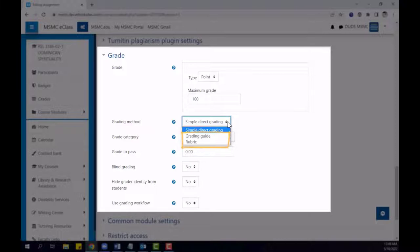A rubric, by eClass's definition, will have several criteria, each with set point values attributed to it. A grading guide, however, is a rubric with several criteria listed, but the instructor directly types in the points for each criterion. We will go over both of these grading methods.